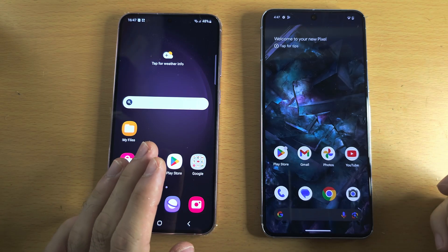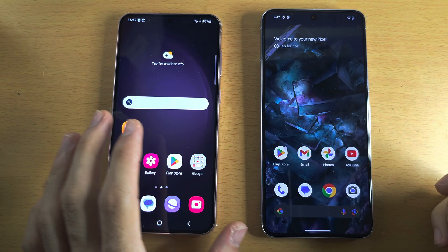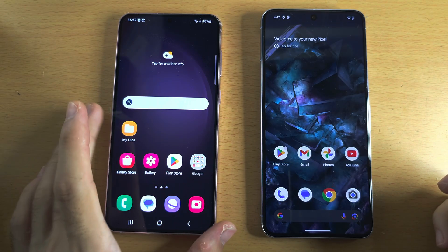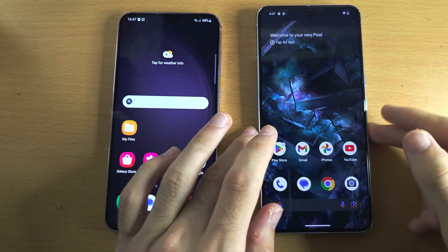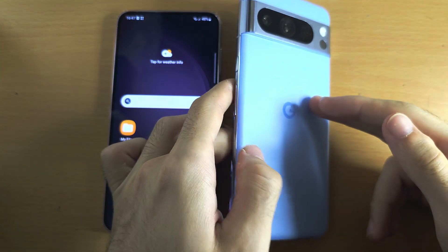Welcome everyone. The first step to transfer data from old Android to your new Google Pixel is to make sure you see the welcome screen on your Pixel.